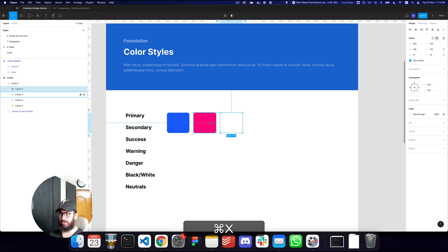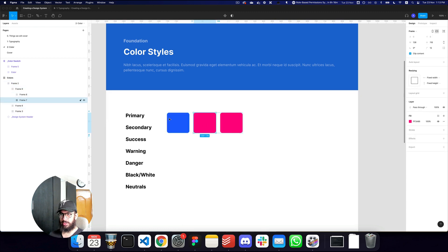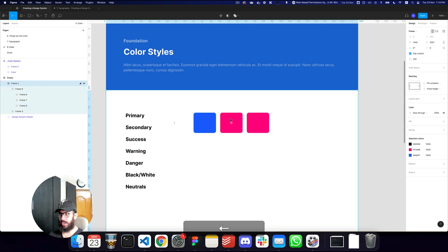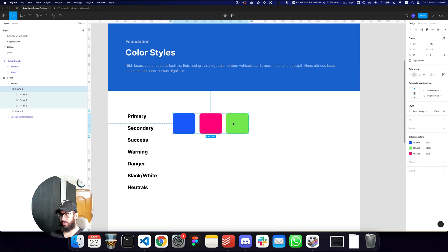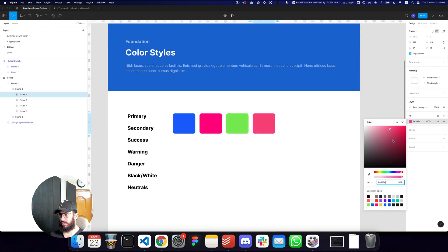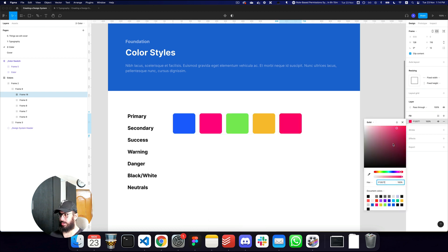Now I'll do the same for success, warning, and danger colors. I'll create an auto layout for these and drag them in. For the success color, I'll change the hue but dull it down a bit. For warning, I'll go with an orange-brownish shade. For danger, I'll use a sharp red.